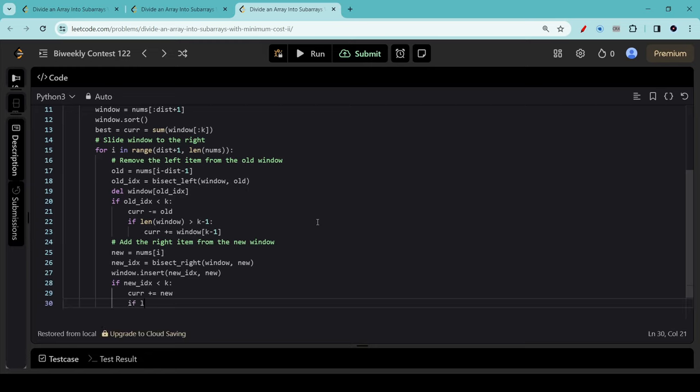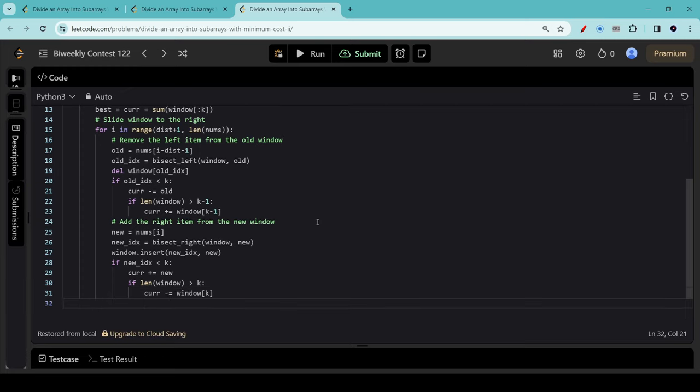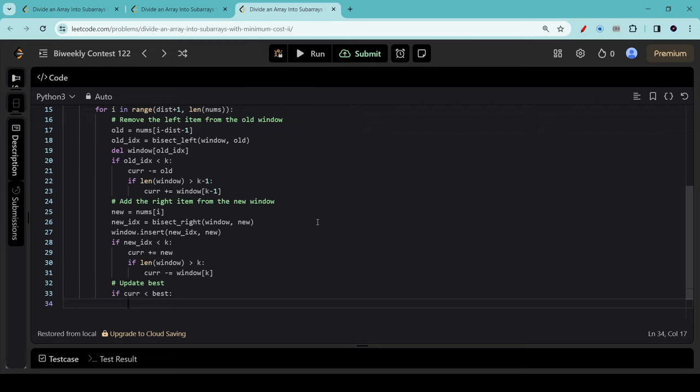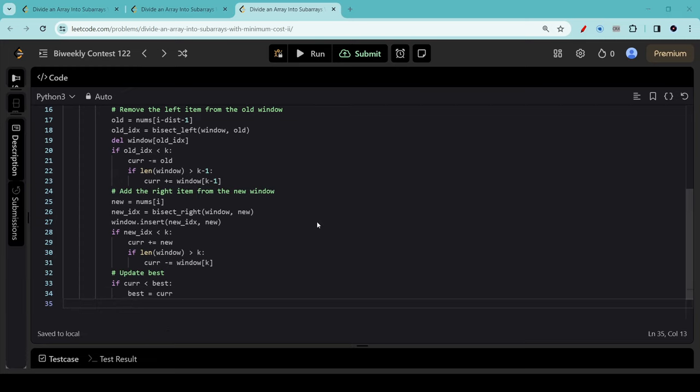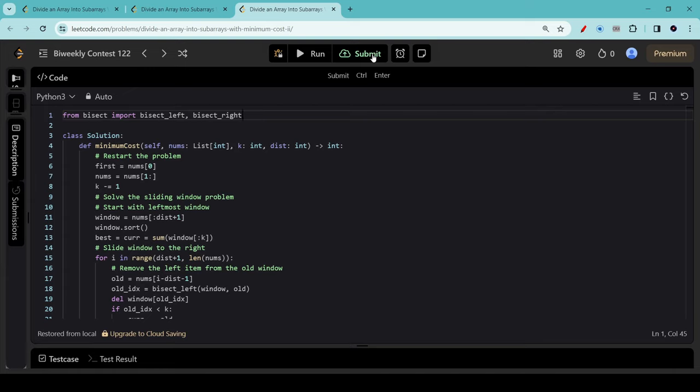And if this new item going into this blue zone displaces the last item that was there before, then we're going to replace it. Finally, we're going to update best. If current is smaller than best, if the current sum is better than the best we've seen so far, then best equals current. The last thing we need to do is to remember to add first, which is the value of our very first item zero, back into the answer. Let's press the submit button.